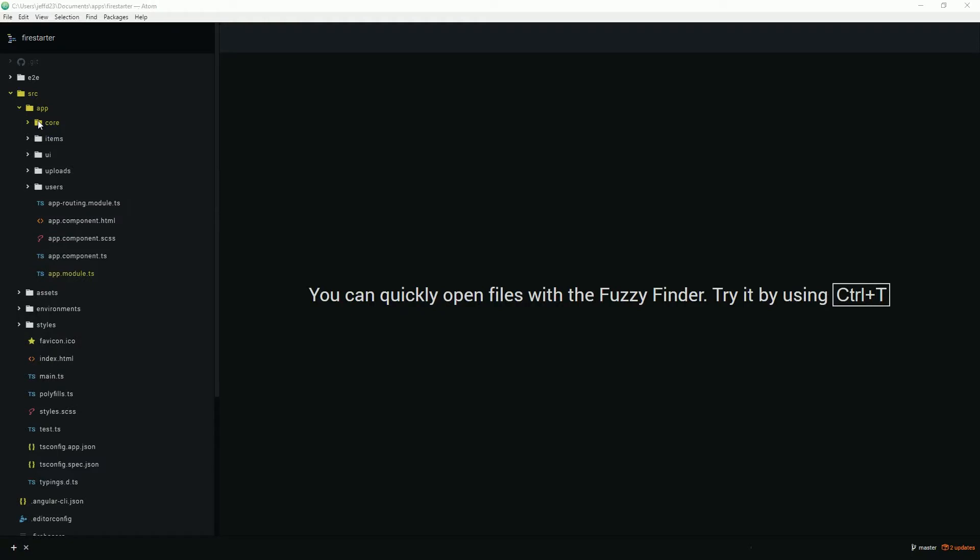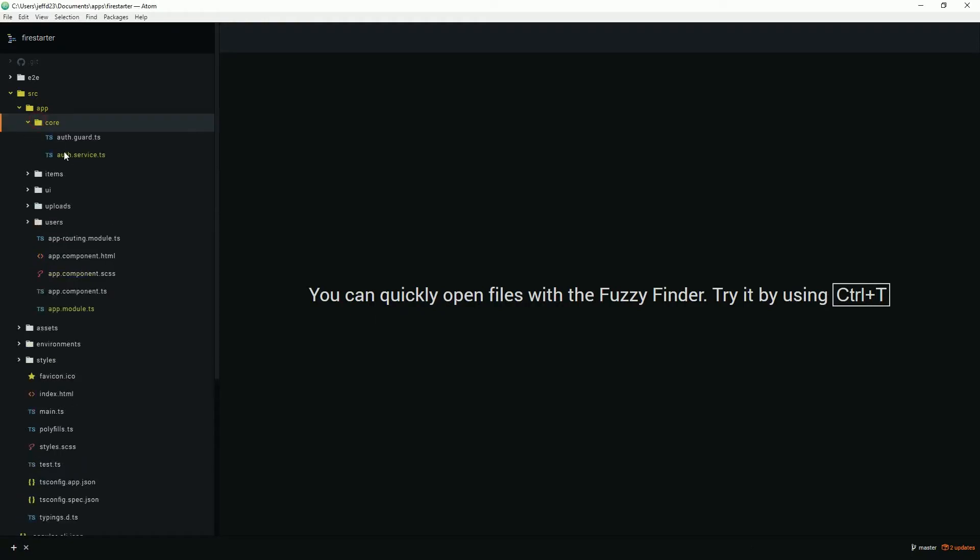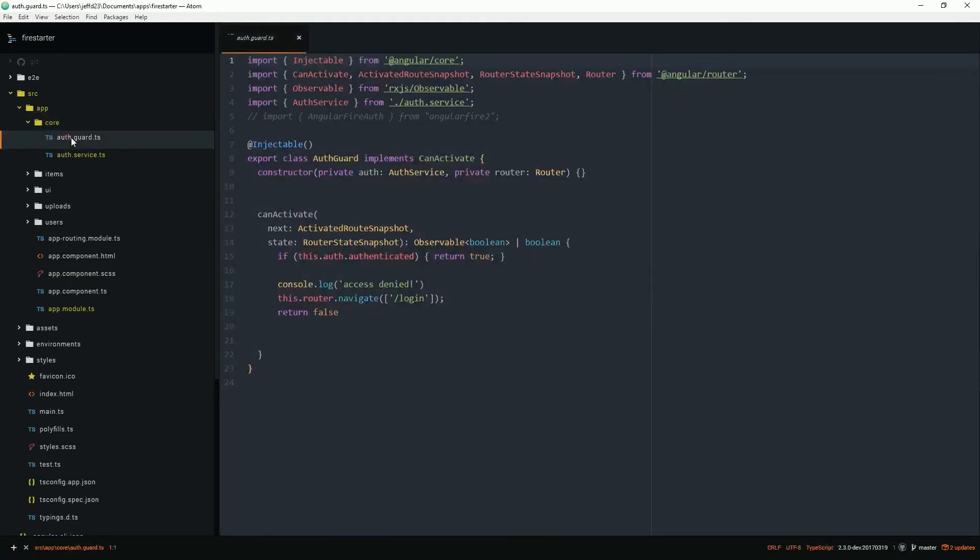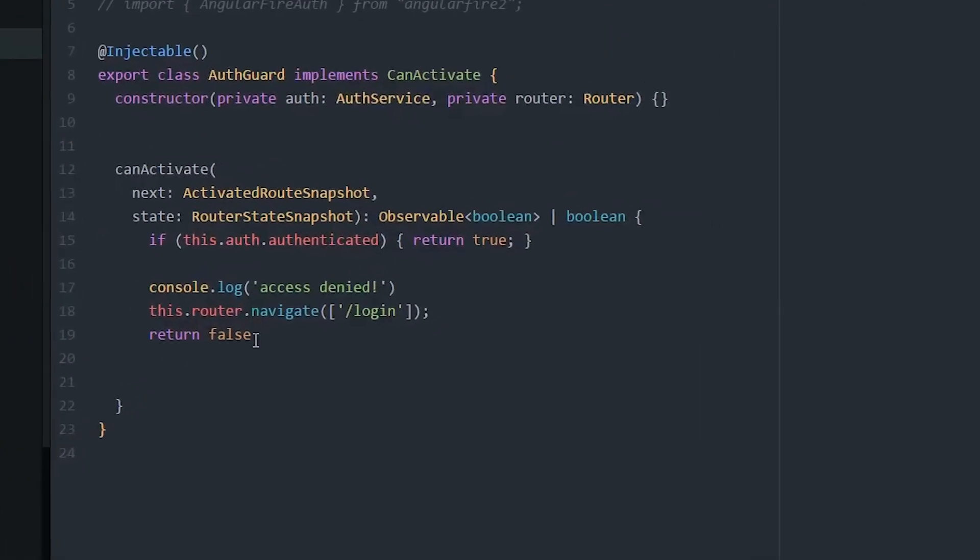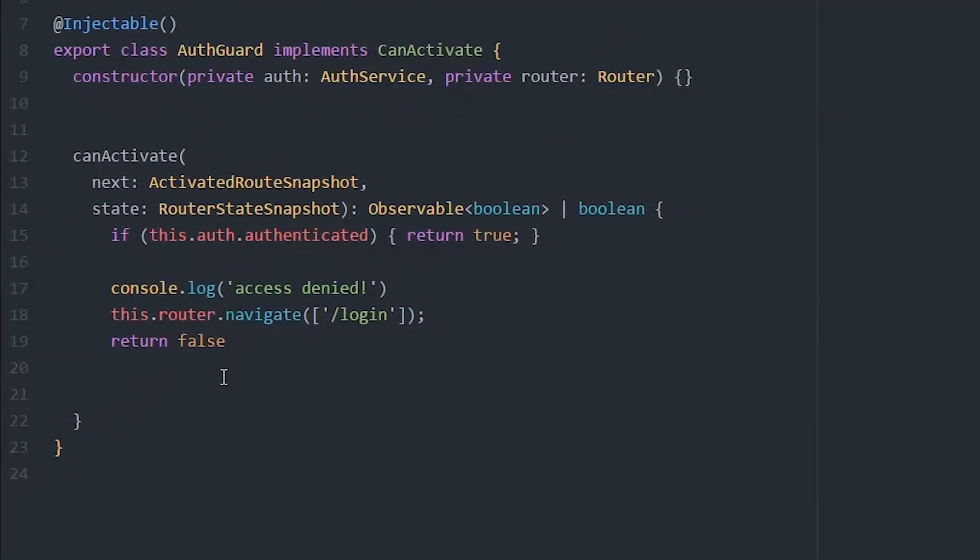Router guards always return a Boolean type or Boolean observable. The logic here is simple: if the Firebase auth state is defined, we activate the route. Otherwise, we return false and navigate the user to the login page.